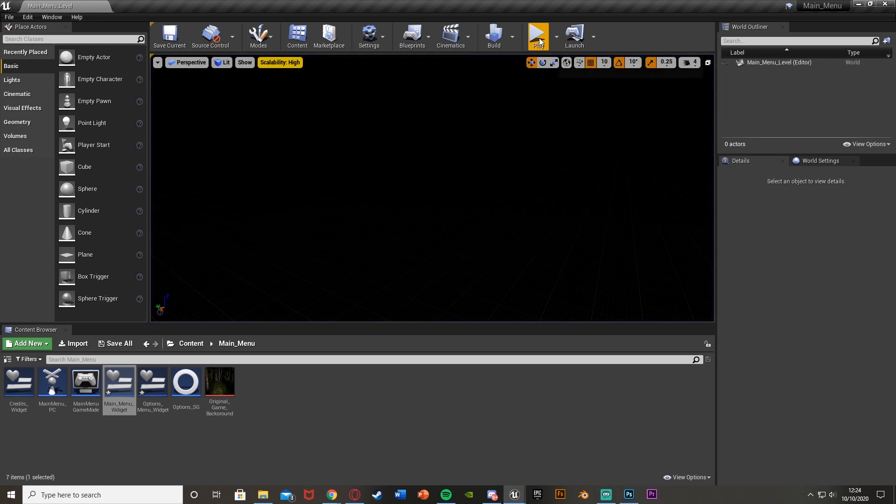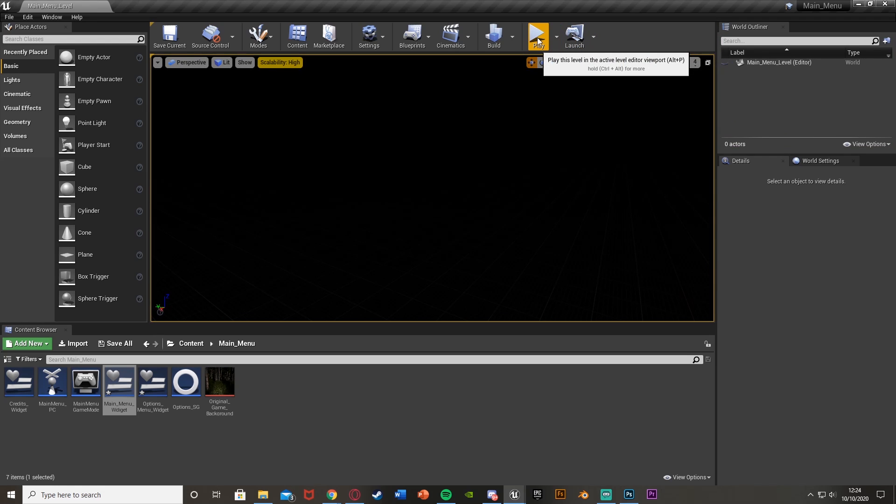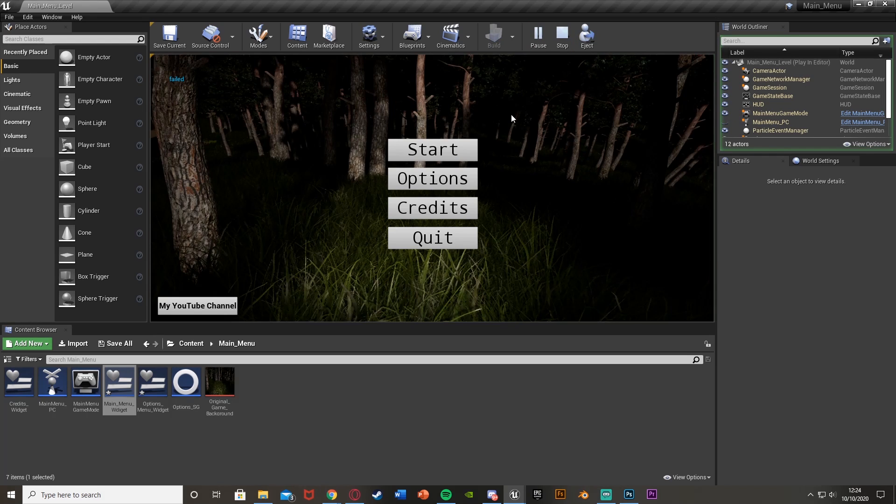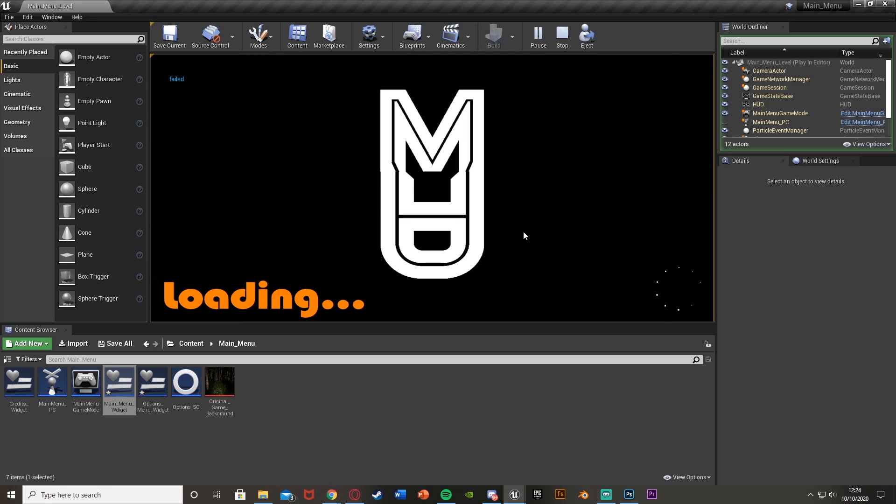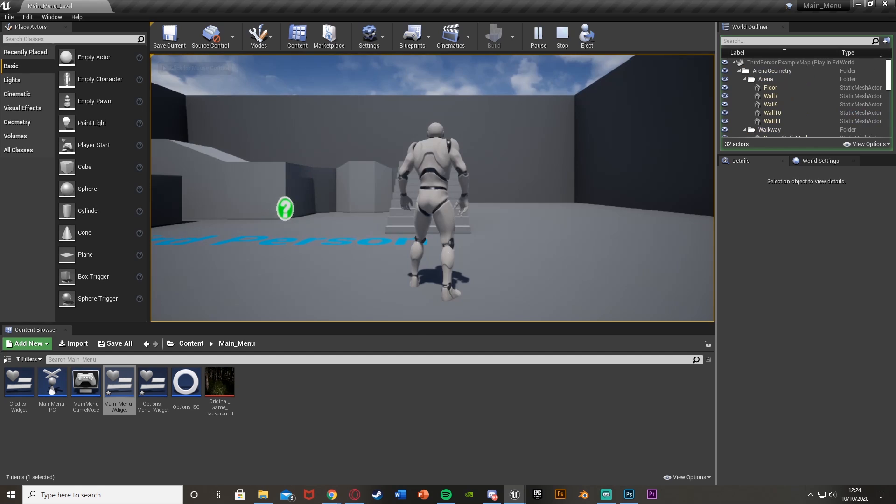So I think that'll be it for this video. We've done everything we want to do. We've created and imported our loading screen, made it into a widget with the circular throbber down here, and we've got it on screen for only the amount of time we need it for the level to be loading.